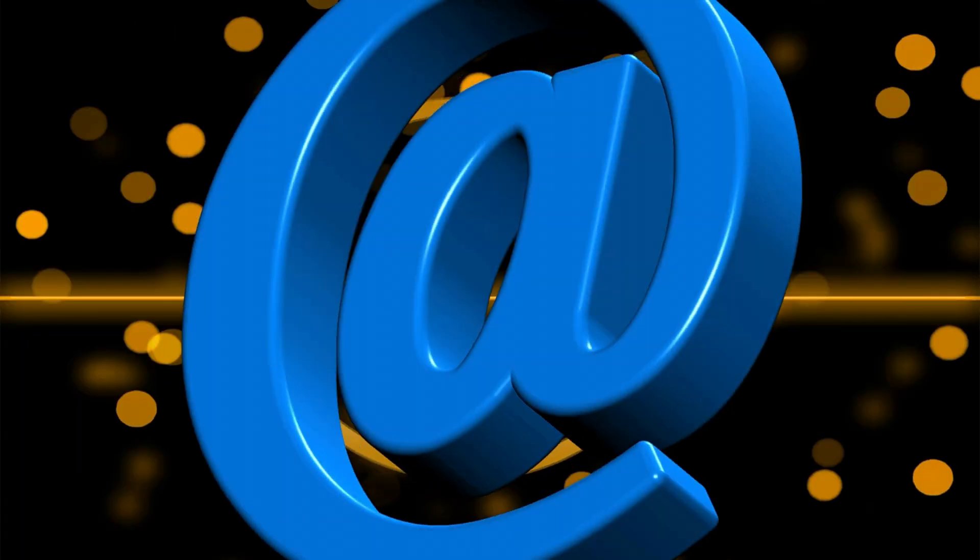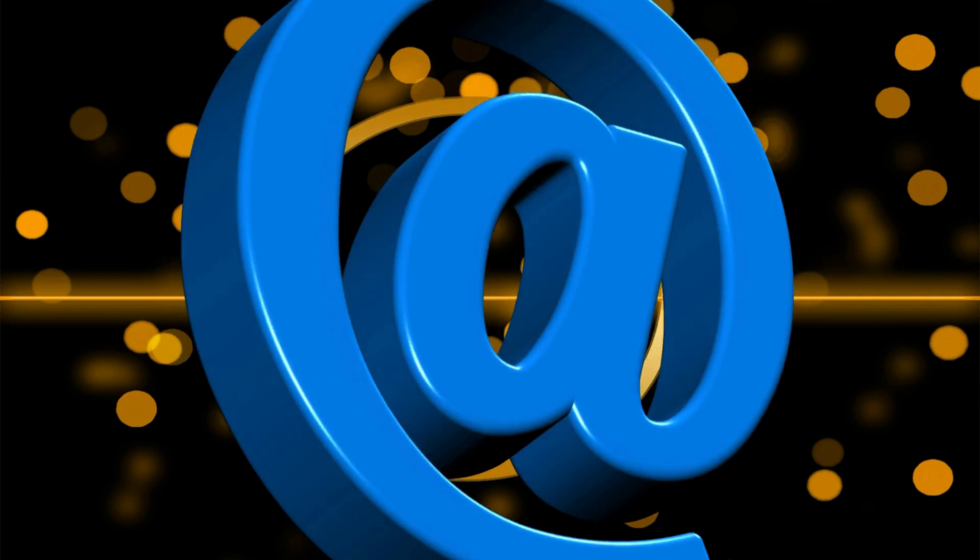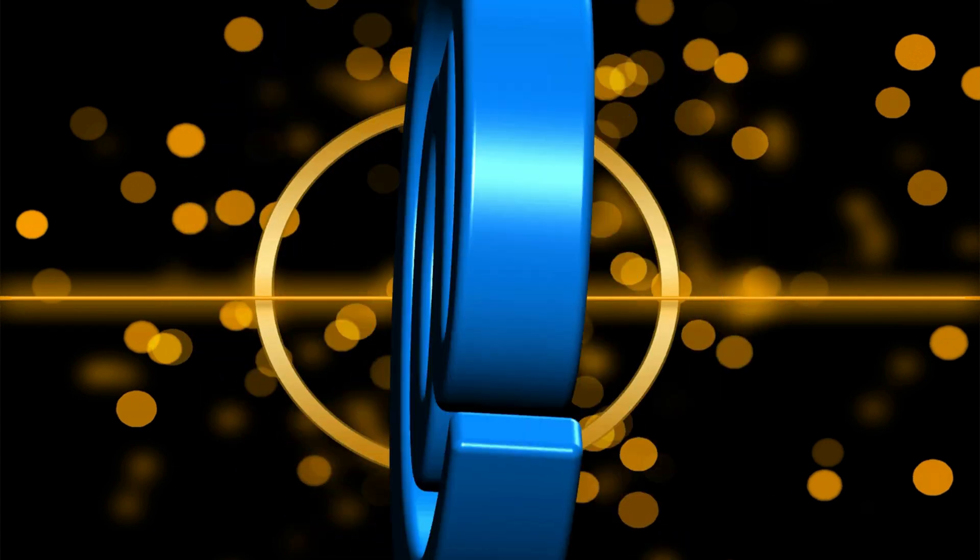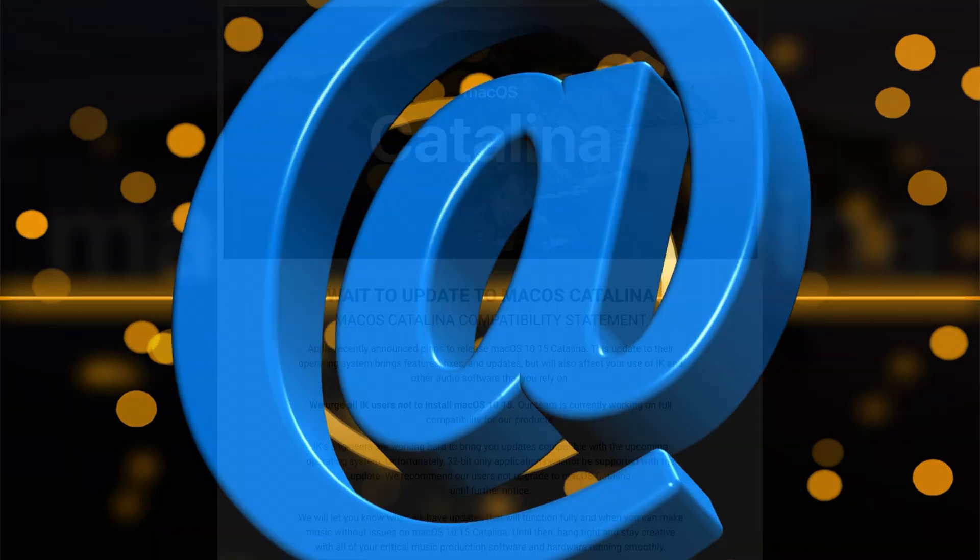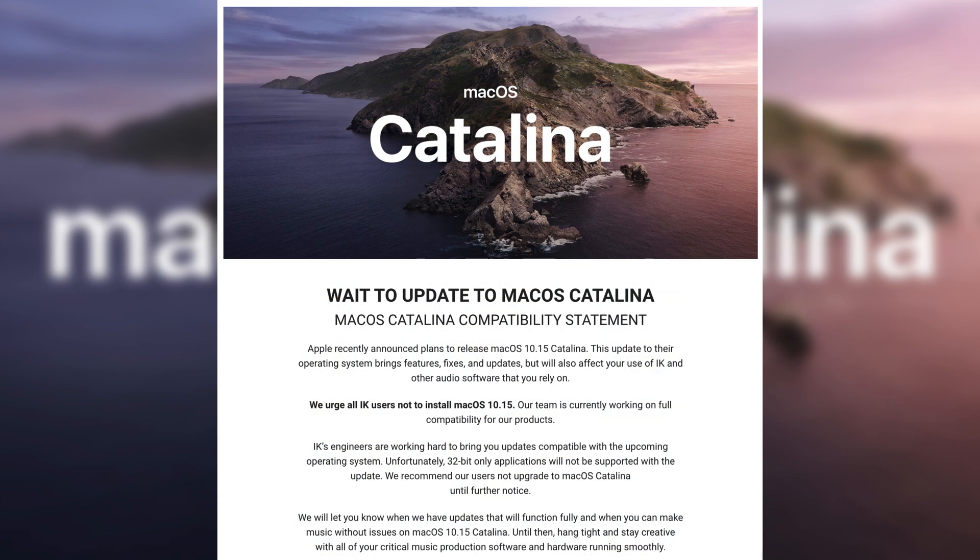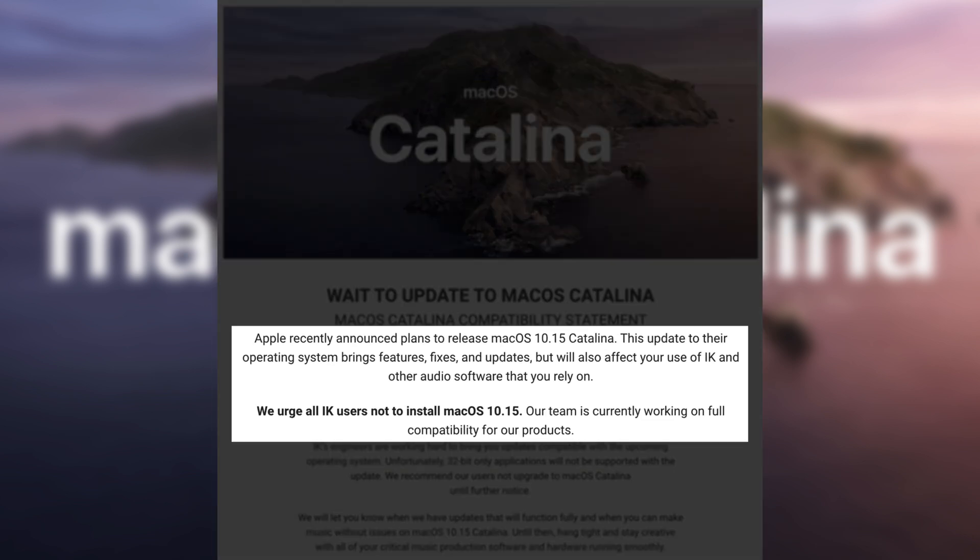I received an email the other day from IK Multimedia warning me to wait before updating to macOS Catalina. The reason? This update to their operating system brings features, fixes and updates, but will also affect your use of IK and other audio software that you rely on. We urge all IK users not to install macOS 10.15.